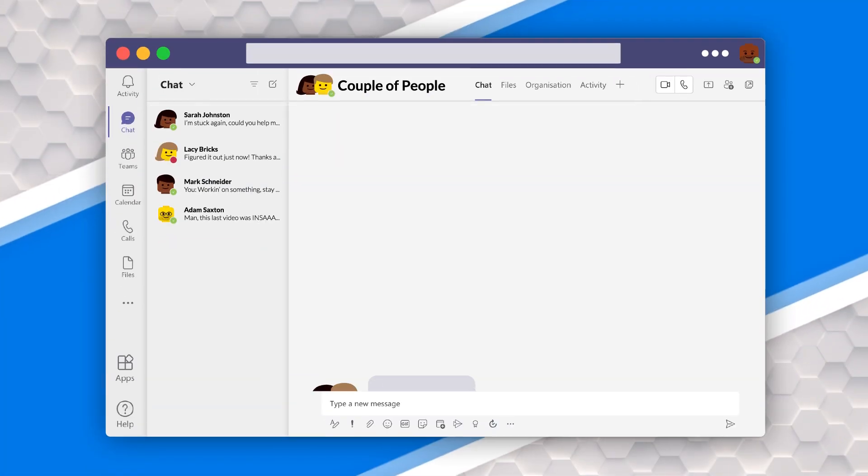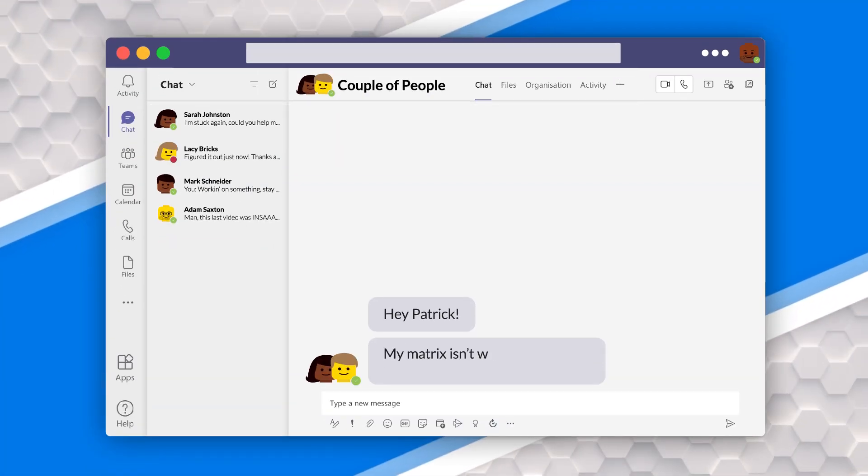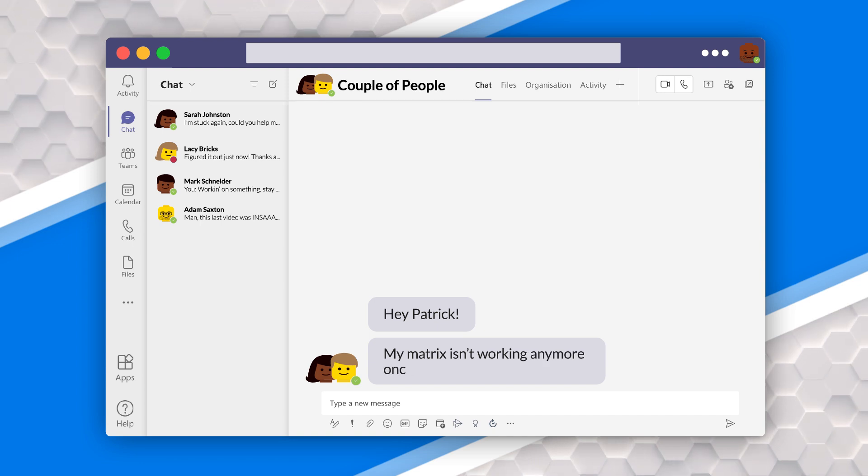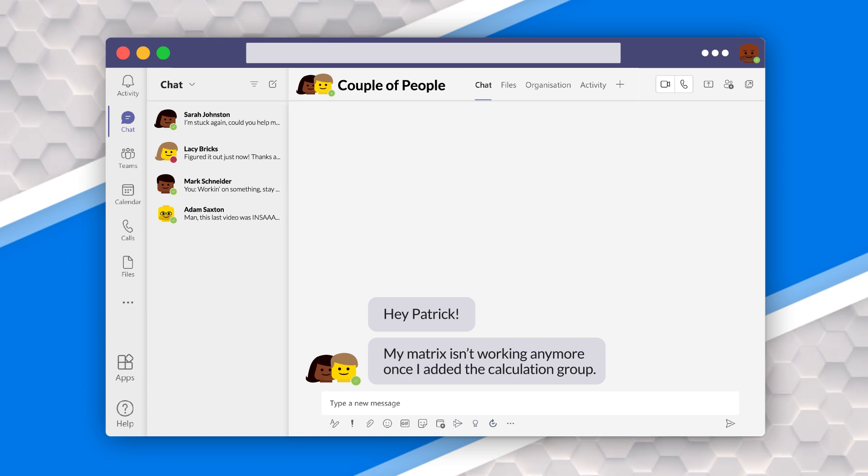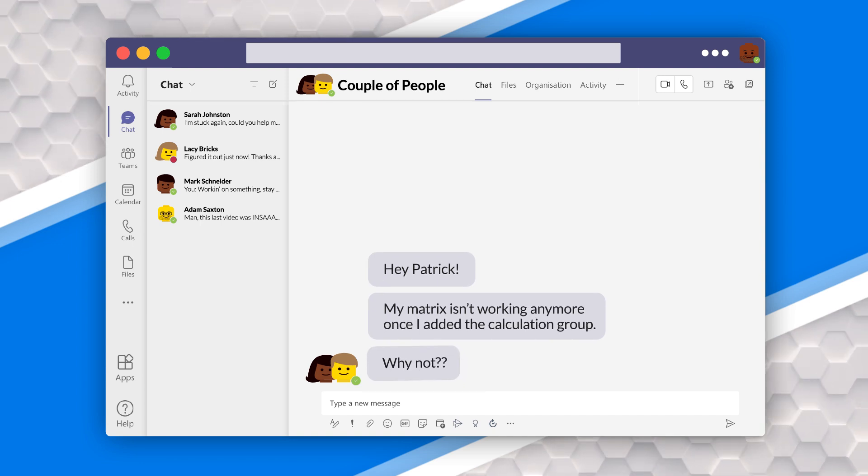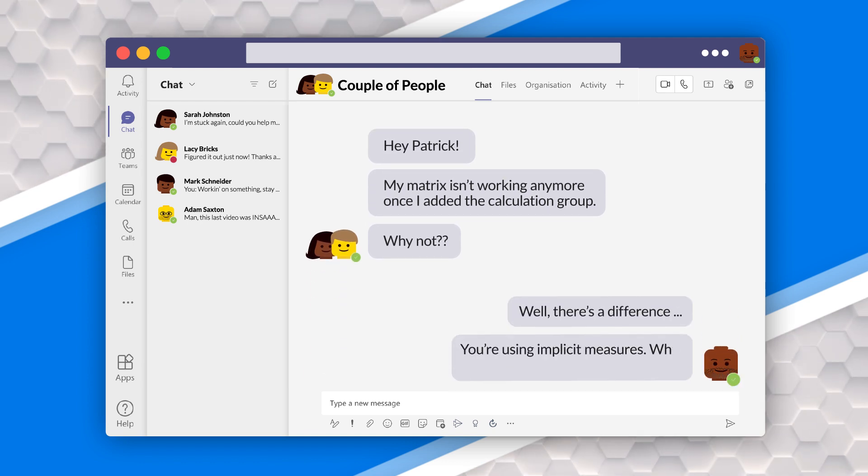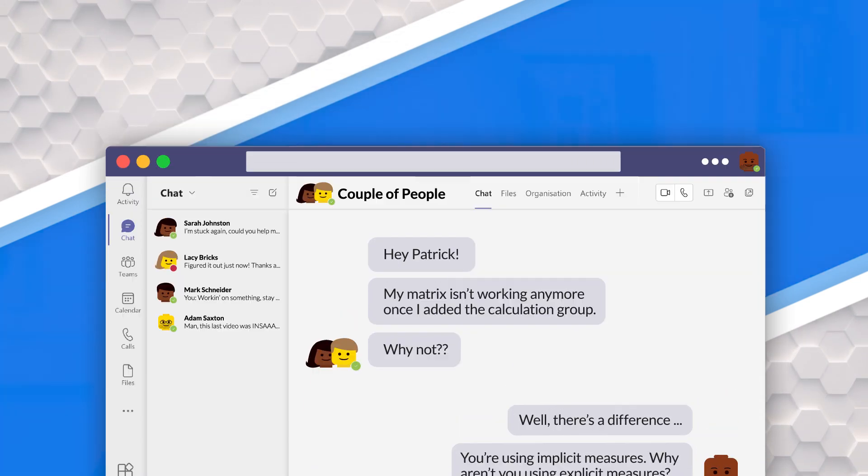Okay. I've had a couple of people ask me about this and they're like, Patrick, my matrix isn't working anymore. Once I added the calculation group, why not? And I go, well, there's a difference. You're using implicit measures. Why aren't you using explicit measures? And they go, what does that have to do with calculation groups? Since that question was asked a couple of times, I decided to do a video on it.